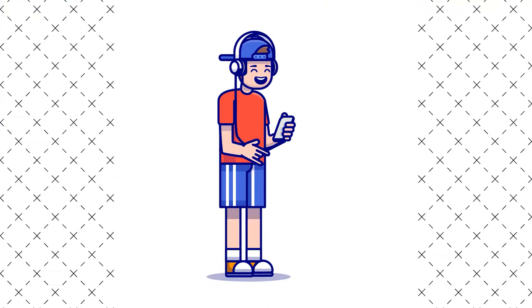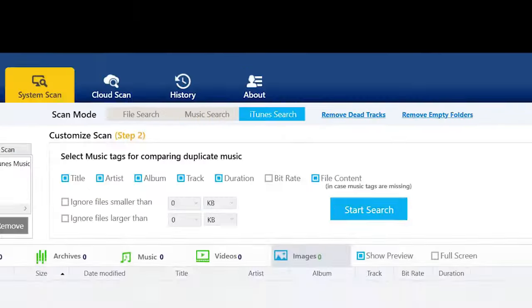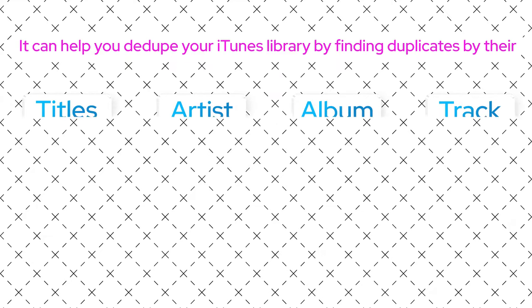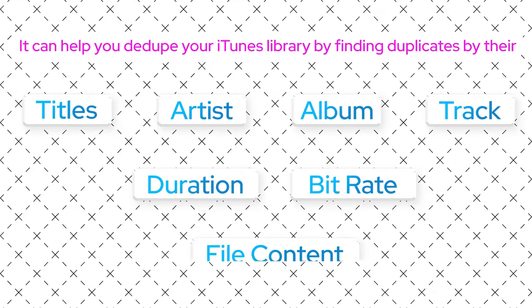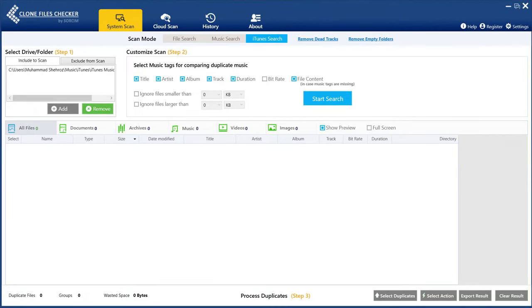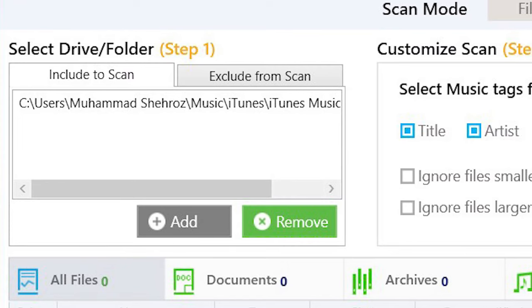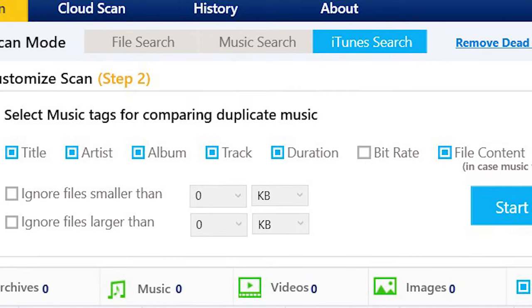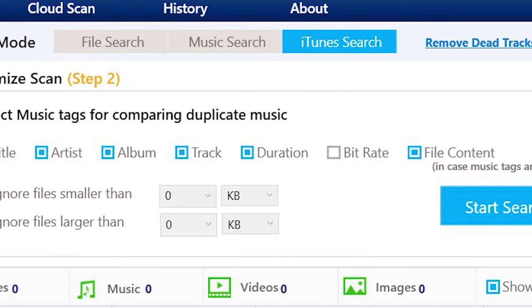iTunes Scan: Do you regularly listen to iTunes music? If so, CFC is the perfect de-duper for you. CFC has an in-house iTunes scanner. It can help you de-dupe your iTunes library by finding duplicates by their title, artist, album, track, duration, bitrate, and file content. It can also find dead tracks. To perform an iTunes scan, click on iTunes Scan under System Scan. CFC will auto-recognize your iTunes library location. Check the music tags you want to take into consideration — for example, title, artist, album, track, duration, bitrate, and file content — then start the search.